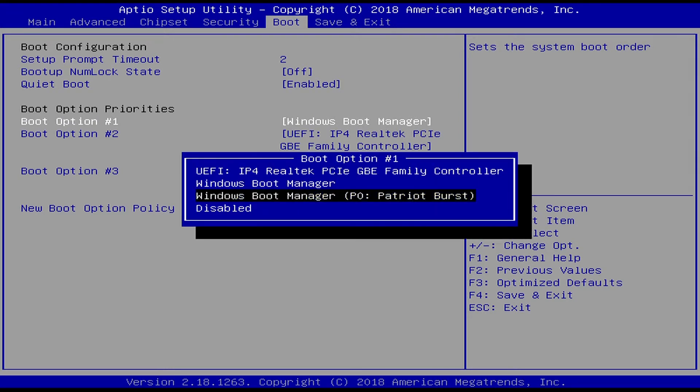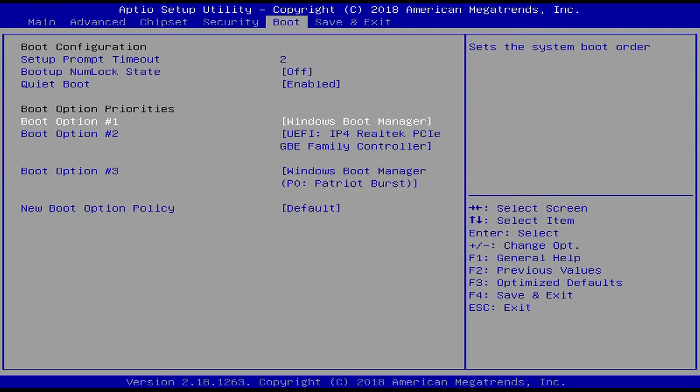And now we get to select our disk drive. For us, it's called Patriot Burst. For you, it may be something else. To select it, press enter.